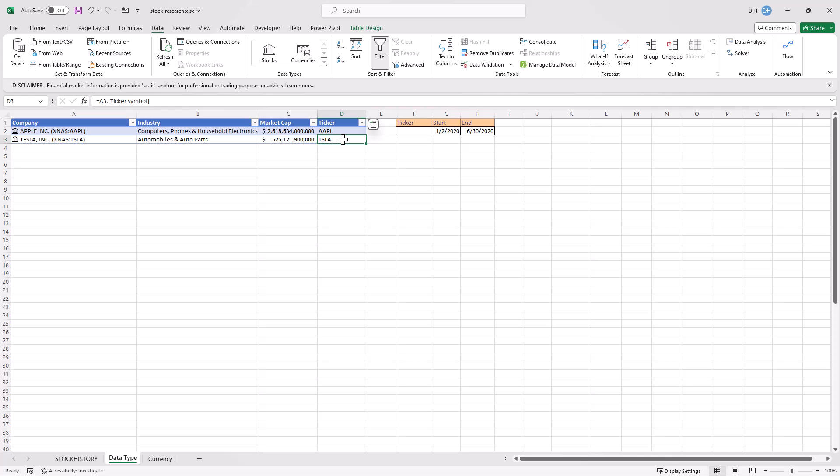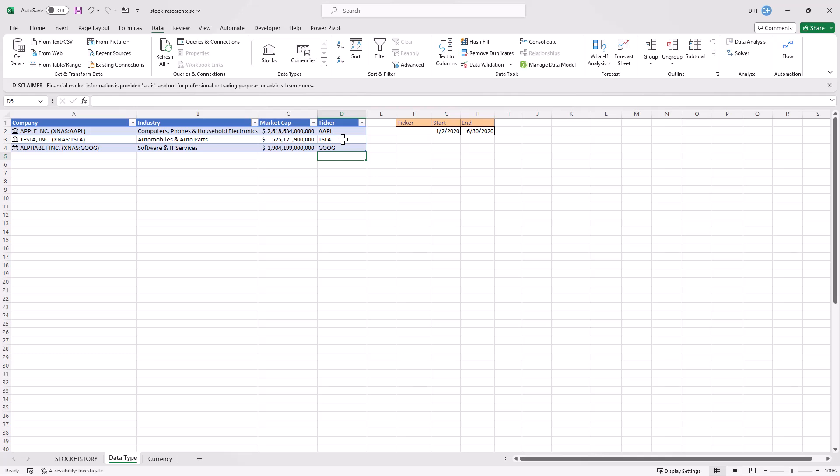Let's do one more. And I'll press tab. Let's do Google again. G-O-O-G-L-E. Press enter. And it picked up alphabet. And so I have my ticker symbols here.